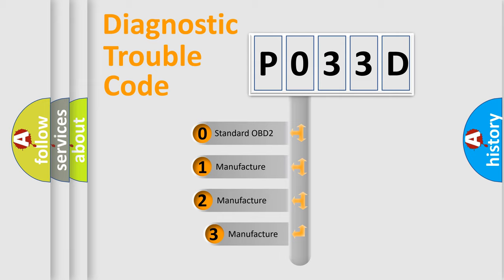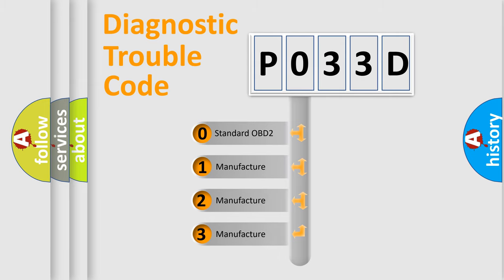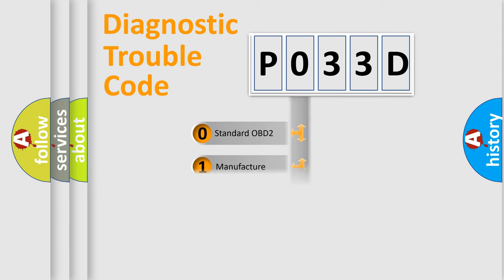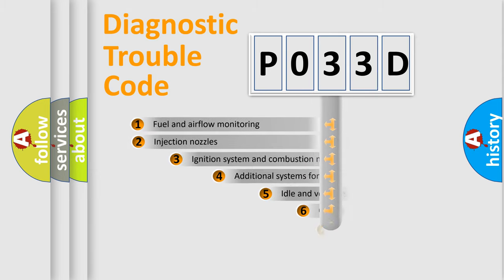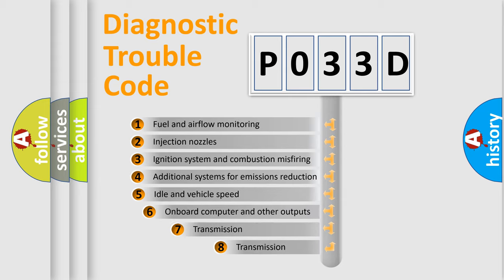If the second character is expressed as zero, it is a standardized error. In the case of numbers 1, 2, 3 it is a manufacturer-specific error. The third character specifies a subset of errors.